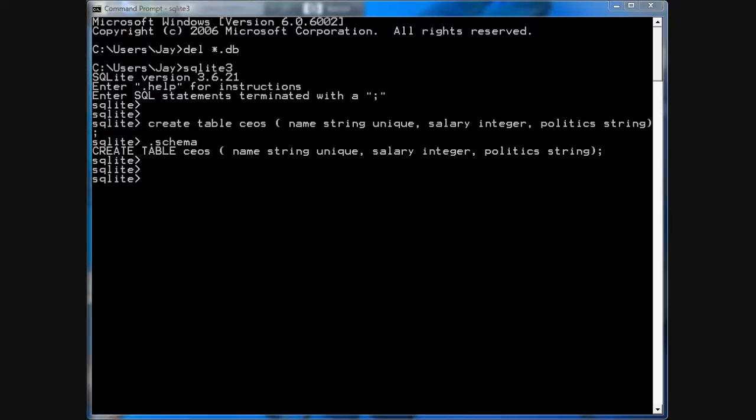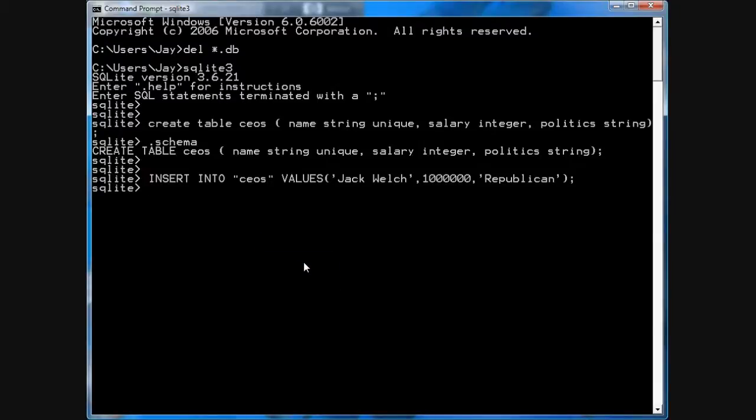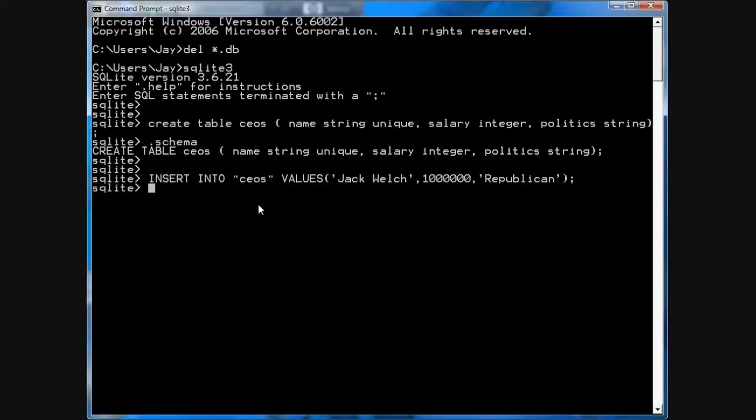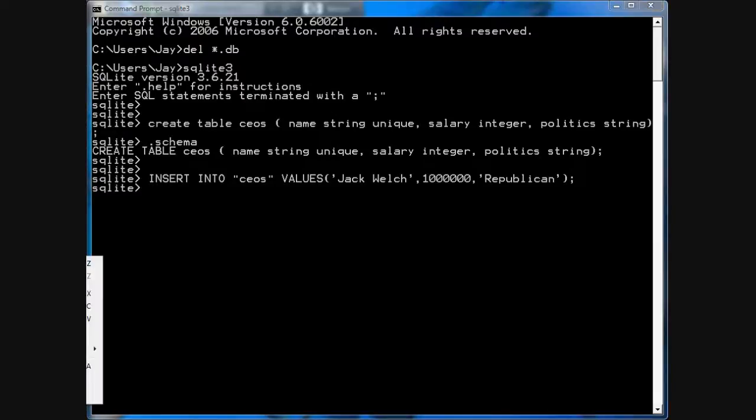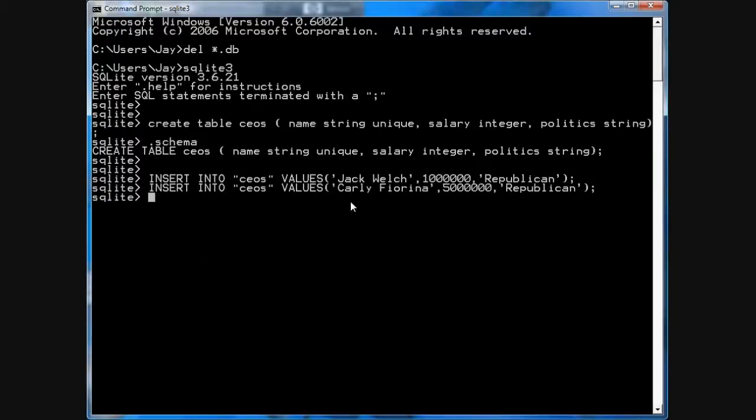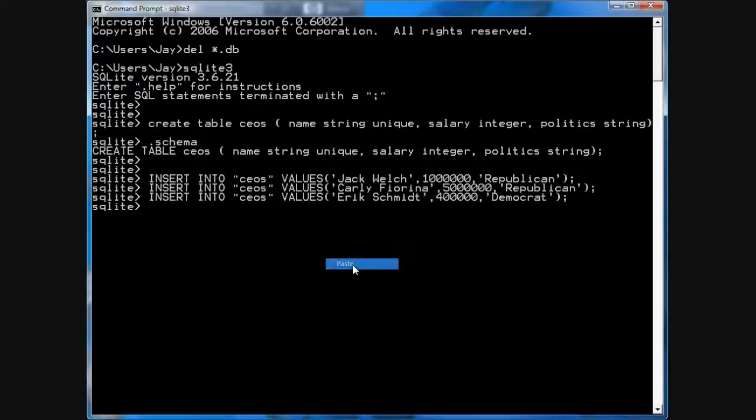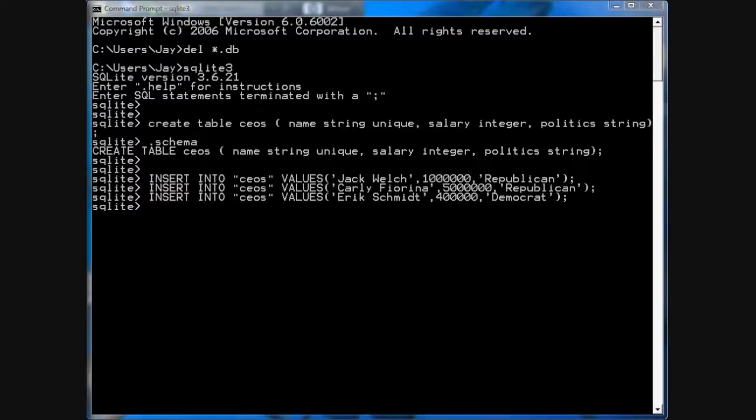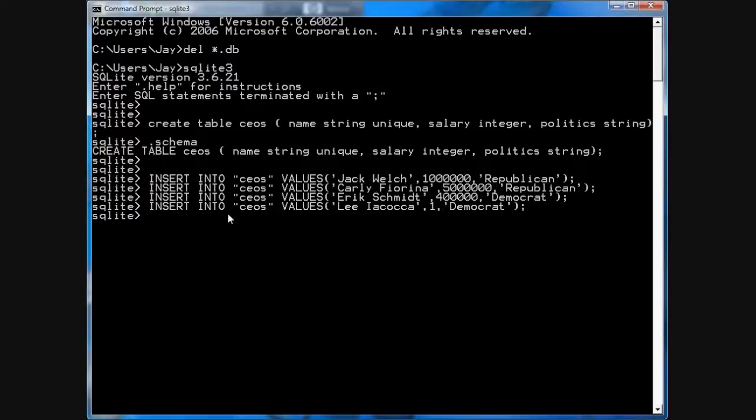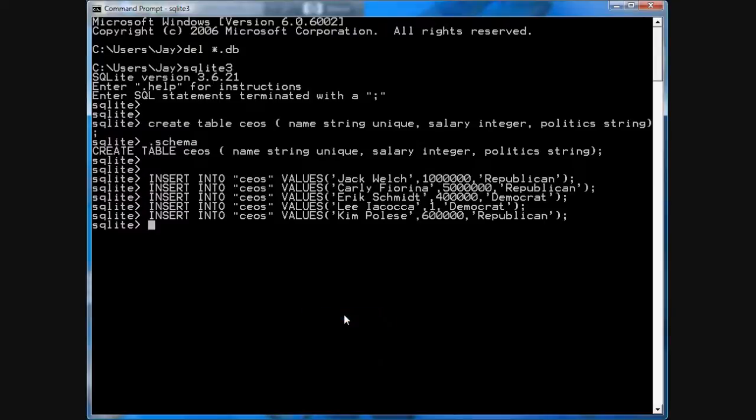Now, I'm going to just cut and paste some entries into this table. Jack Welch, he makes a million dollars. Carly Fiorina, insert Carly Fiorina, makes five million dollars. They're both Republican. We'll insert another one. Eric Schmidt makes 400,000. He's a Democrat. Of course, there is the venerable Lee Iacocca. If you remember from the early 80s, he took a salary of one dollar. And I'll say he's a Democrat. And then Kim Polese, she makes 600,000. She's Republican. These are just all contrived values.